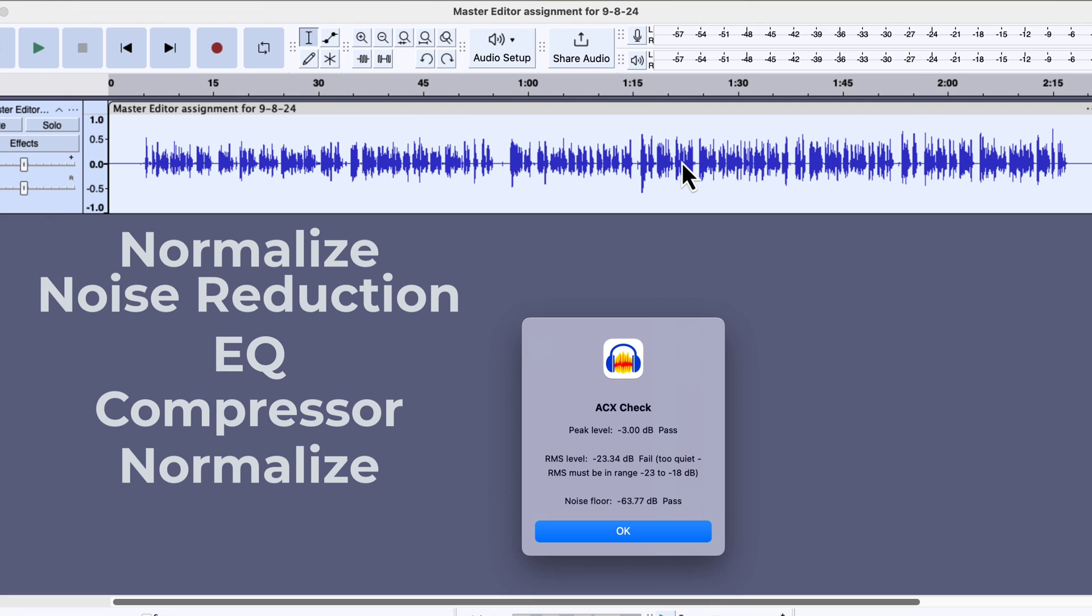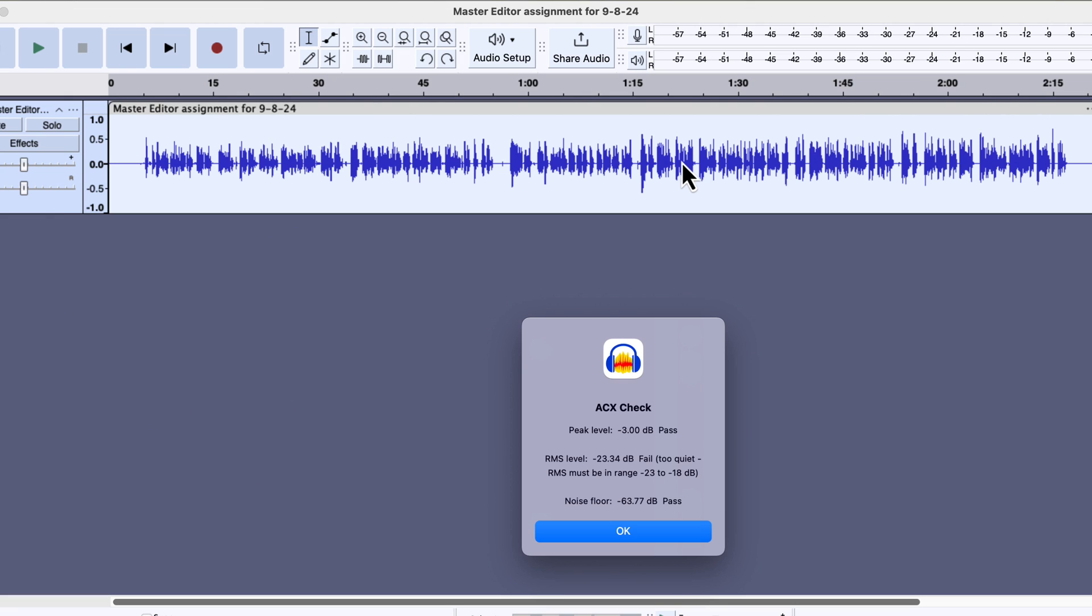For this audio, the RMS has failed to pass the ACX check. Sometimes the RMS can pass, but if you are still looking to increase the RMS level, then you should apply a limiter. An increase in RMS means an increase in overall loudness in the audio.